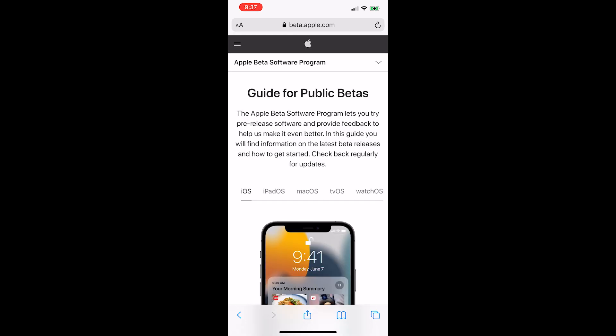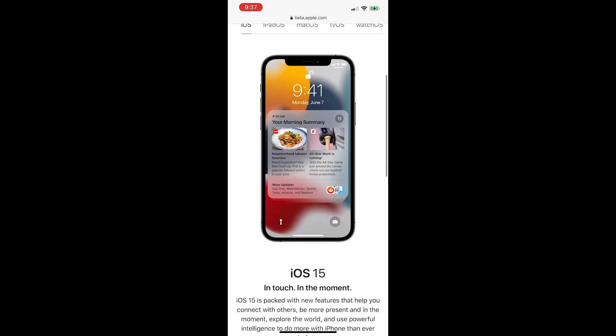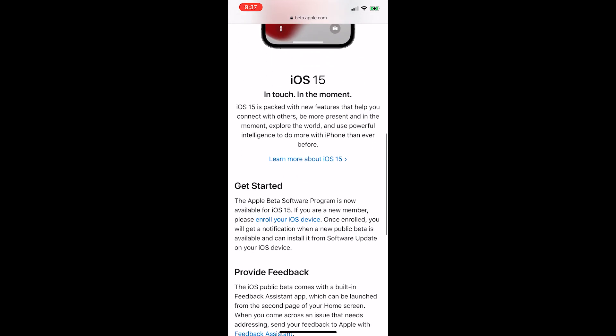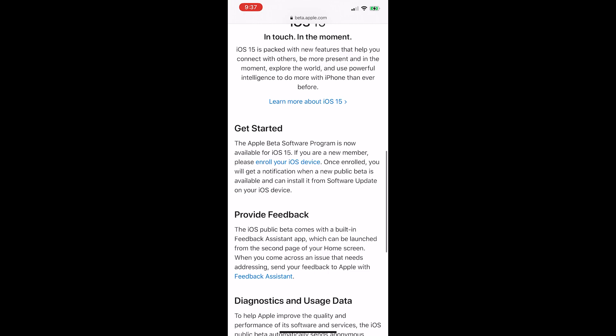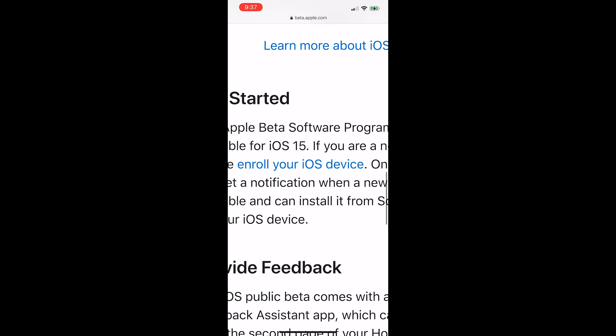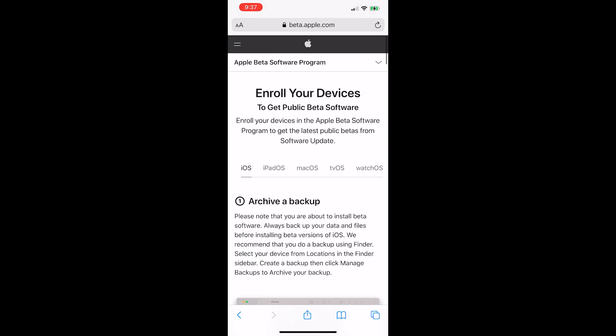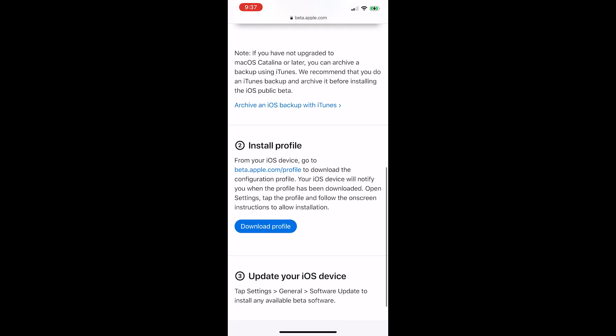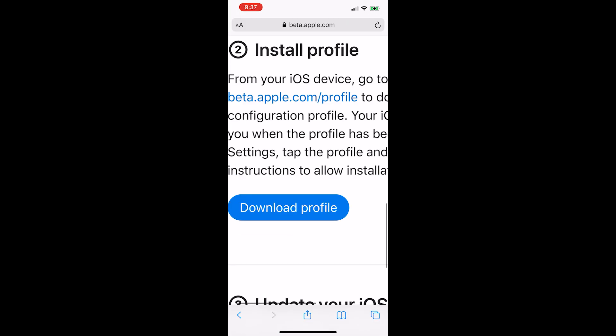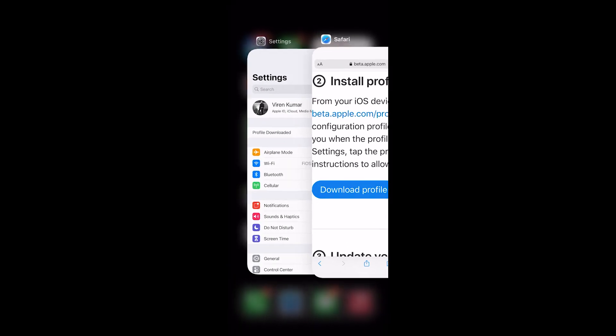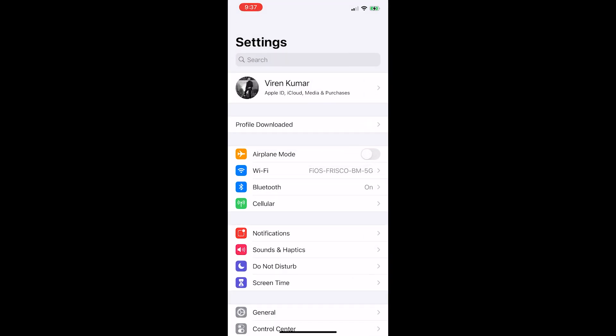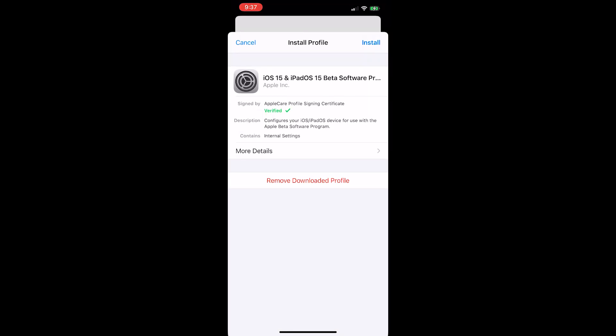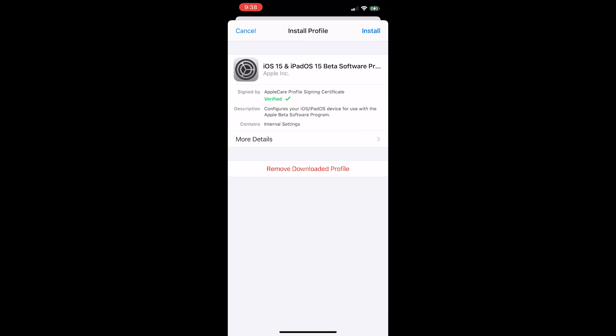After logging in, scroll down to get started, press enroll your iOS device, make a backup of your phone, press download profile, head over to settings, select profile downloaded, and install it.